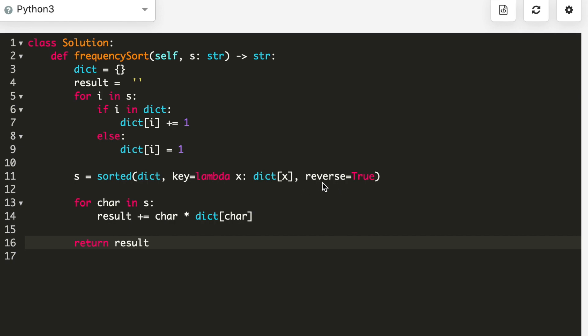Then I'm sorting my dictionary in reverse order. That's why I'm passing the parameter reverse equal to true. Then I'm taking a for loop in the sorted dictionary. I'm modifying my result by adding the character times the frequency of characters. And at the end I'm simply returning my result.